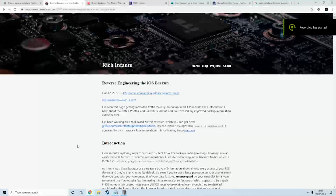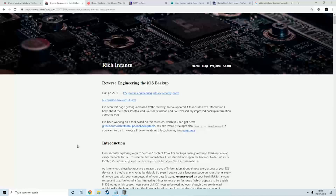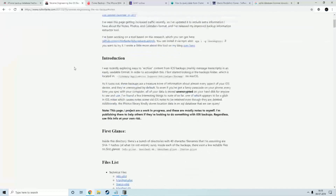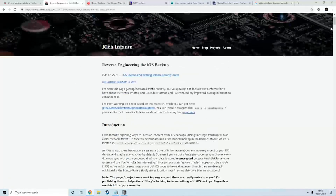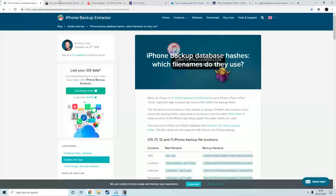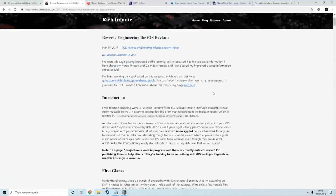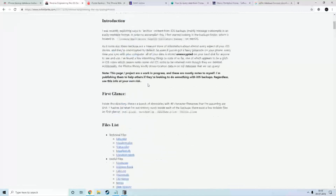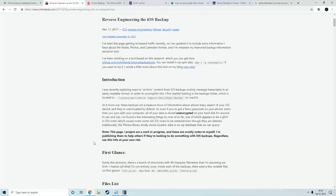Hey guys, today I'm going to talk about reverse engineering of iOS backup. In the previous video I showed you how to extract images and videos from iOS backup, but in today's video we're going to go deeper and understand how it works — extracting things like contacts, messages, and more from iOS backup. First of all, thanks to the people who already did a great breakthrough on iOS backup; all I'm doing is creating a video so you can understand it easily. So let's get started.